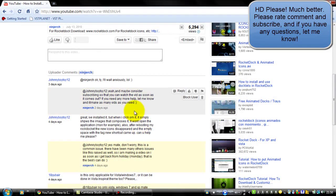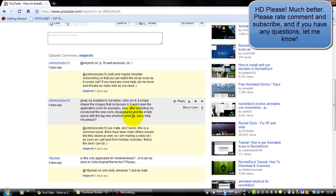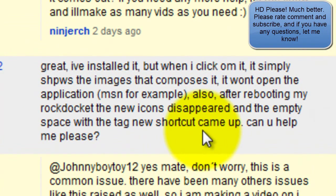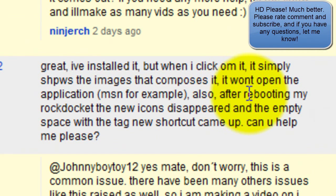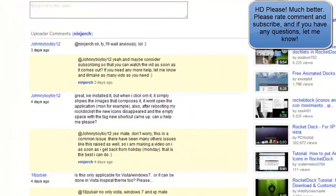If there are any more problems with that, just ask me. The second problem was: after rebooting, my RocketDock's new icons disappeared and an empty space with the tag 'new shortcut' came up.